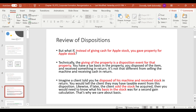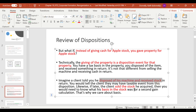In those scenarios — instead of giving cash for Apple stock, let's say you gave property for stock. When you give property and receive stock, that's a disposition event for purposes of that property. Imagine you gave a machine and received stock in return.